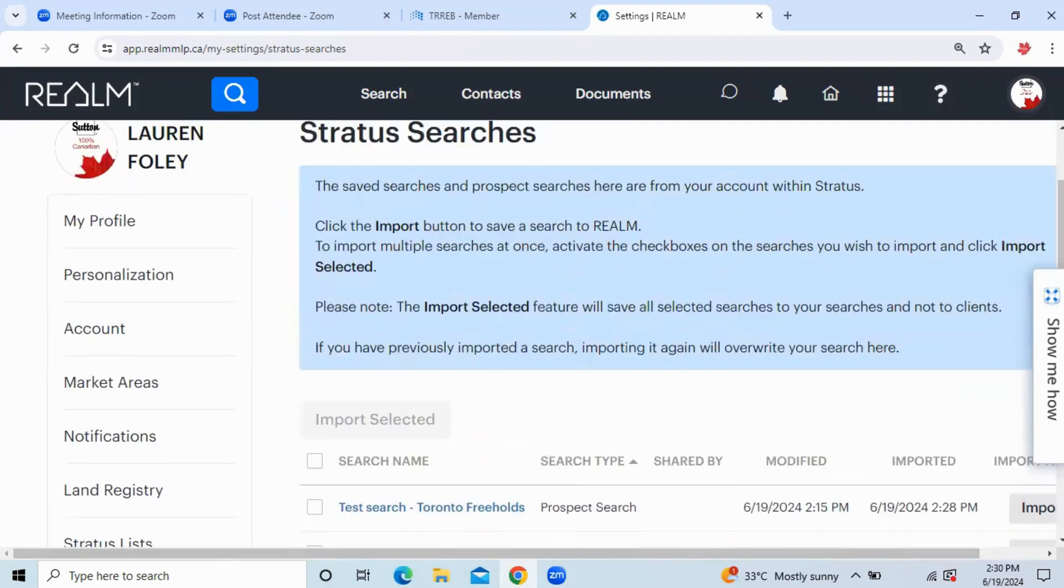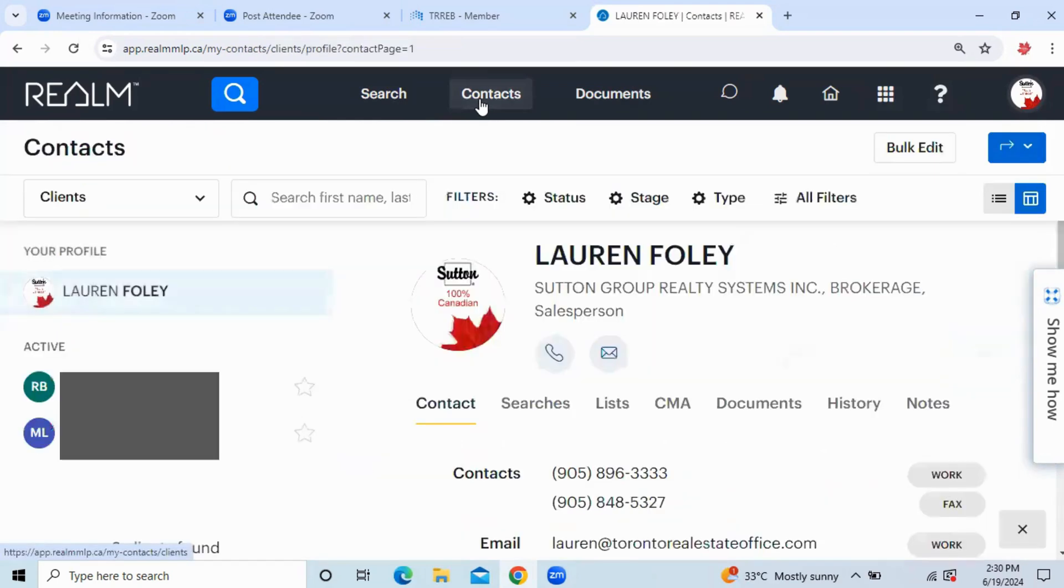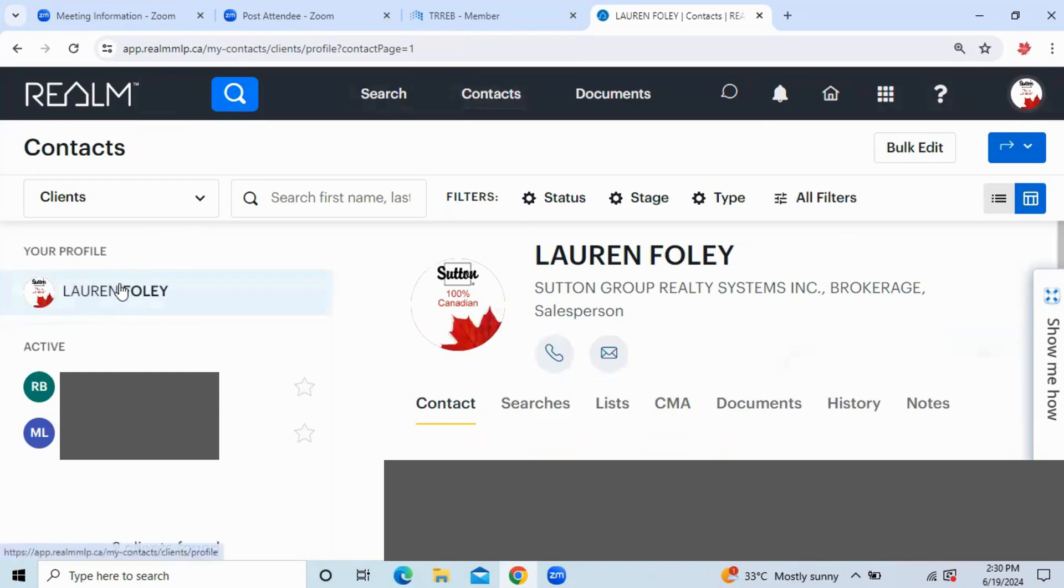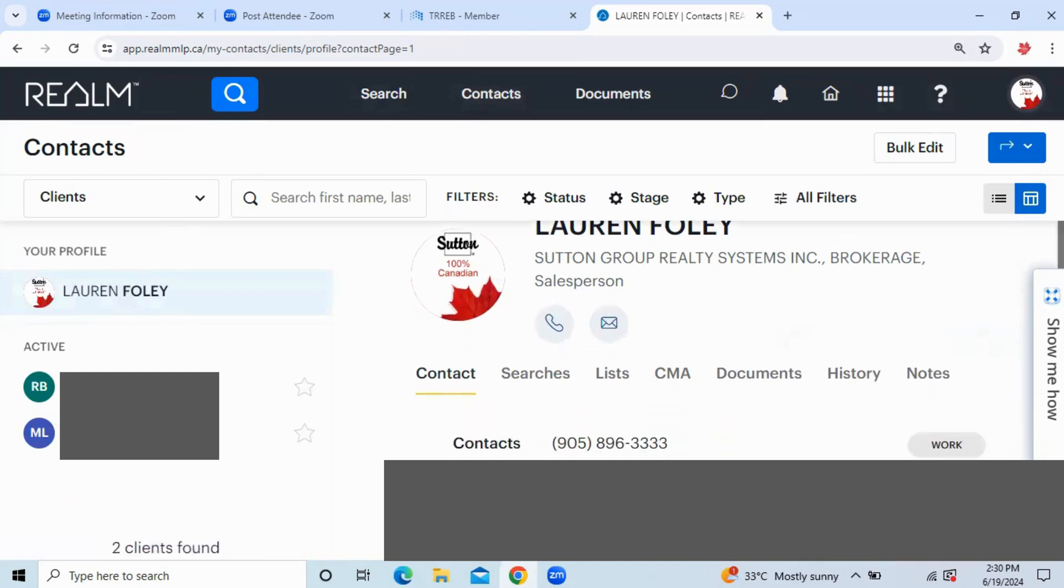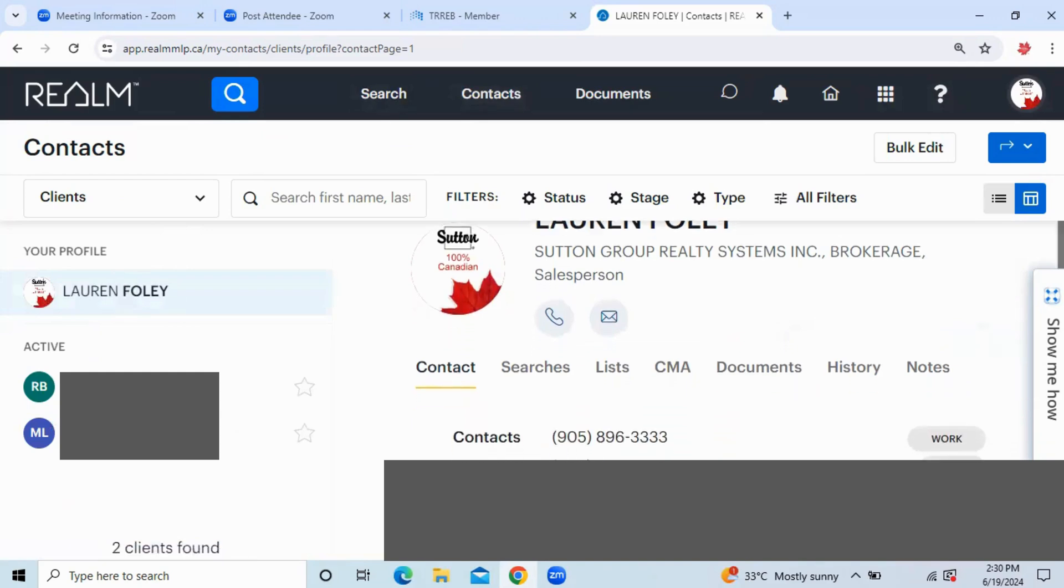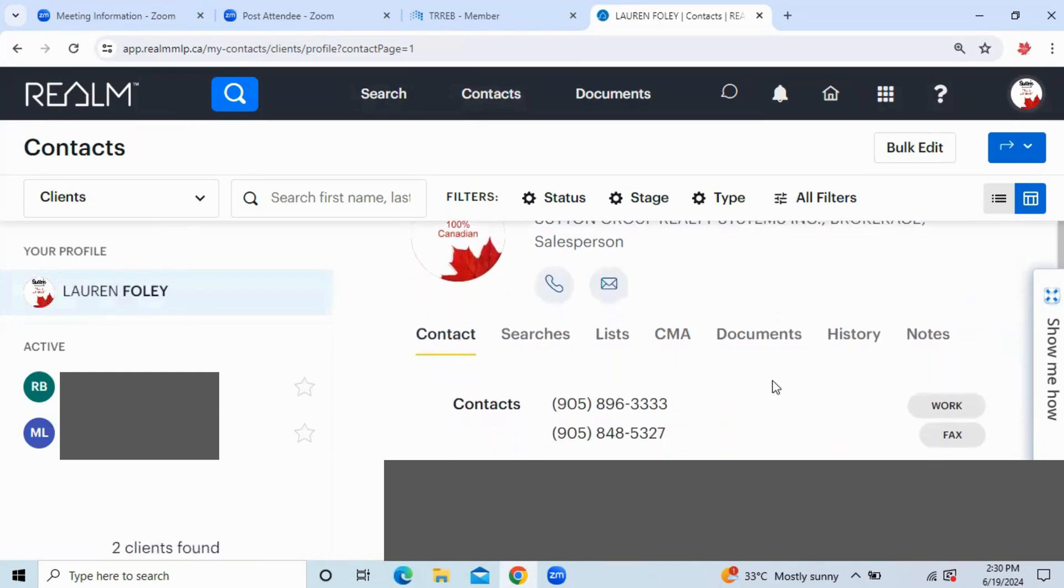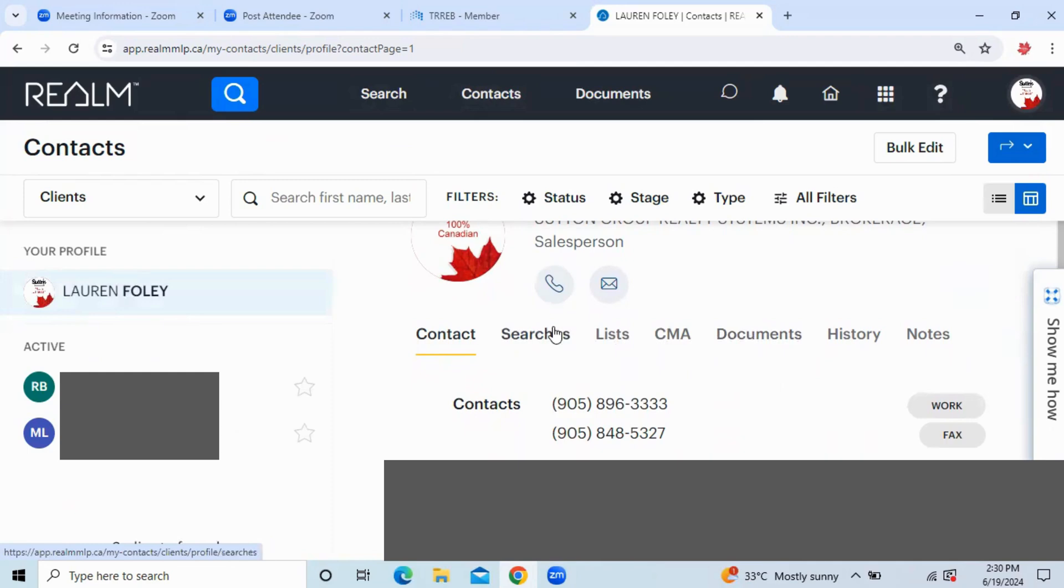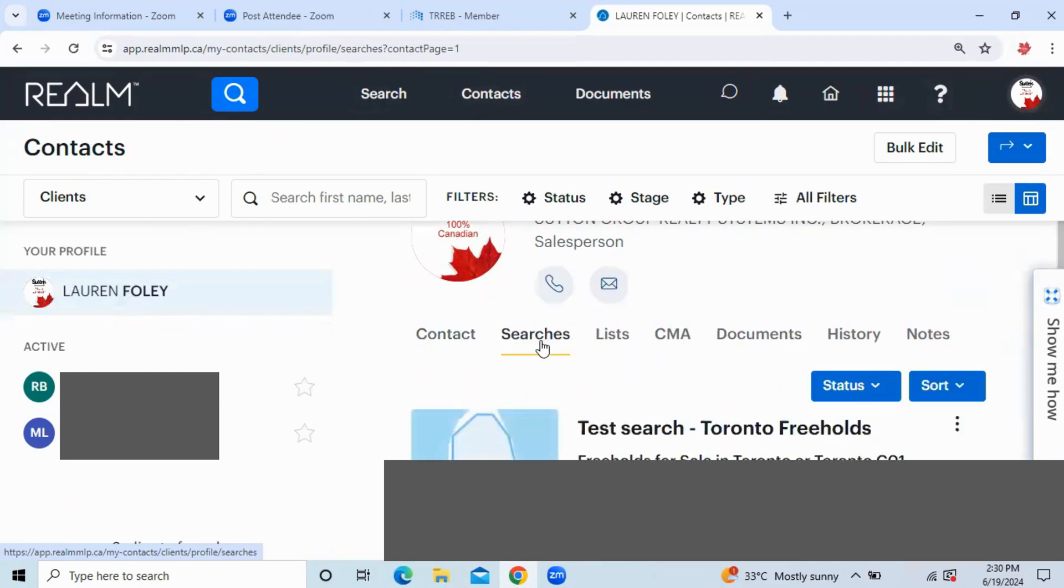If you need to double-check on this search or make any changes, you can simply go back to Contacts up at the top. Find the client that you just imported the search for. And when their profile opens, you'll see some tabs: Contacts, Search, Lists, CMA, Documents. I'm going to click on Searches. And you will see the search that you just imported.